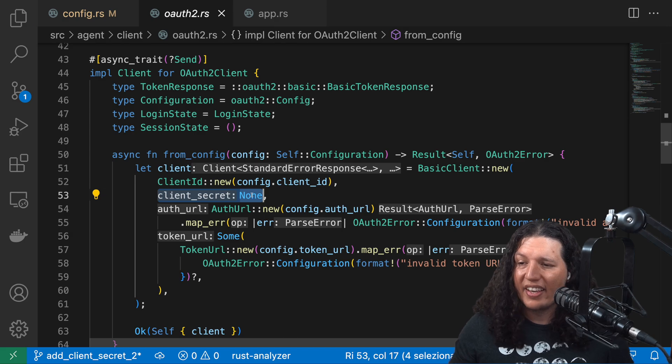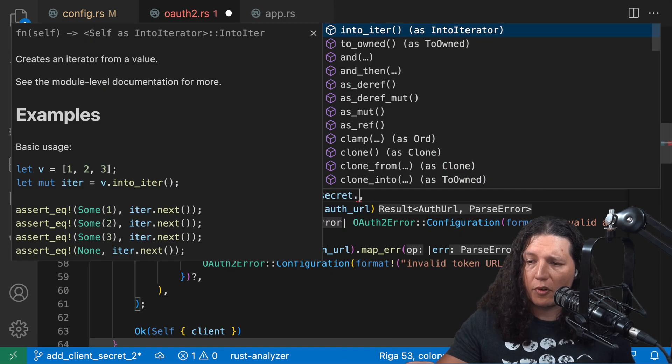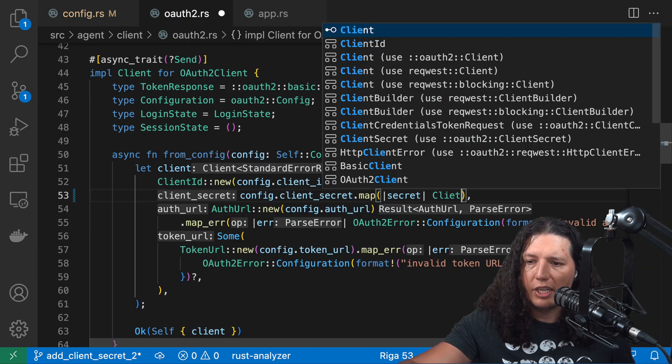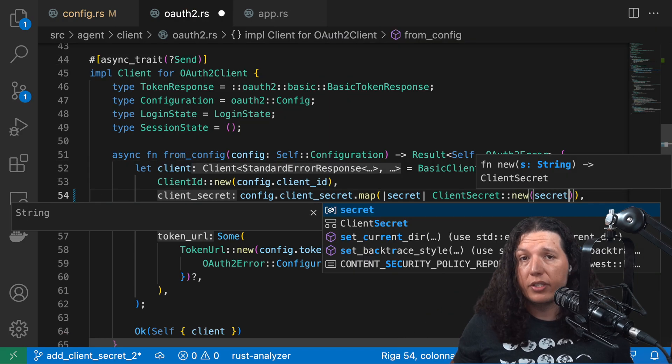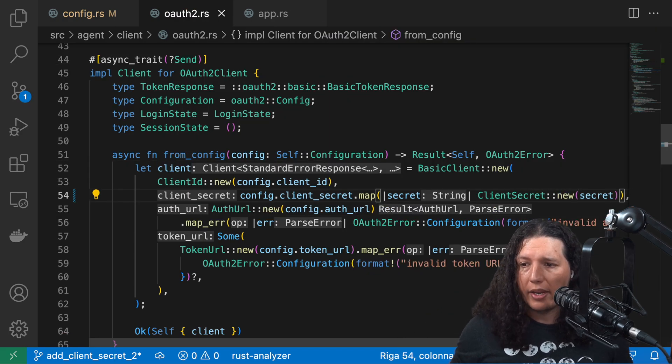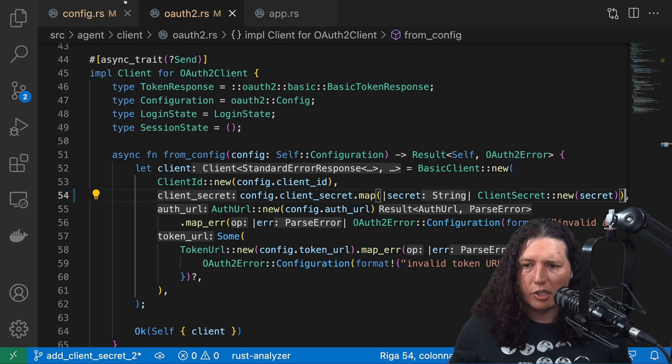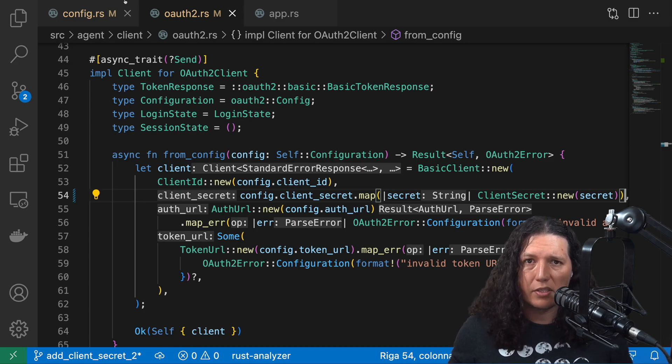Take a look at this. I can use map to transform this optional of string into an optional of client secret. I love using this functional way of interacting with optionals as opposed to using match statements.